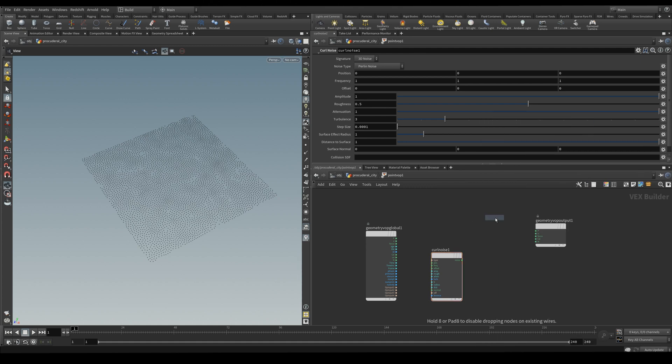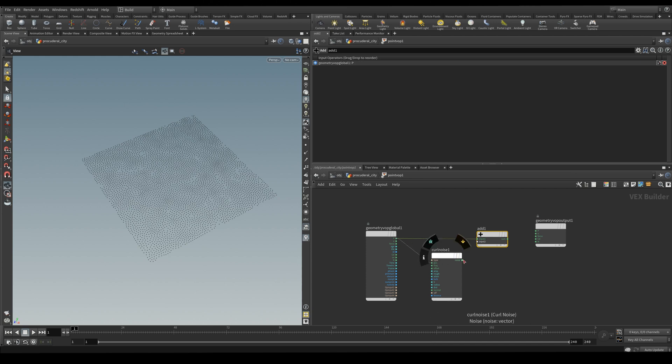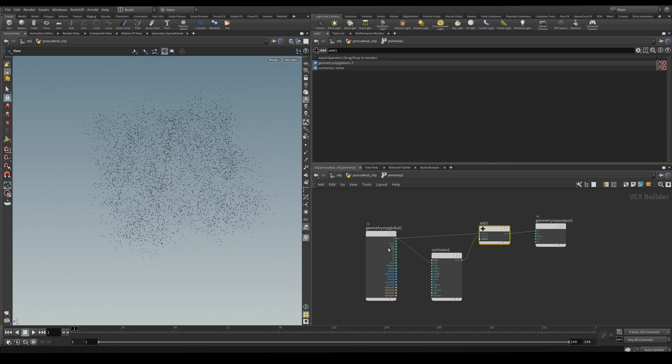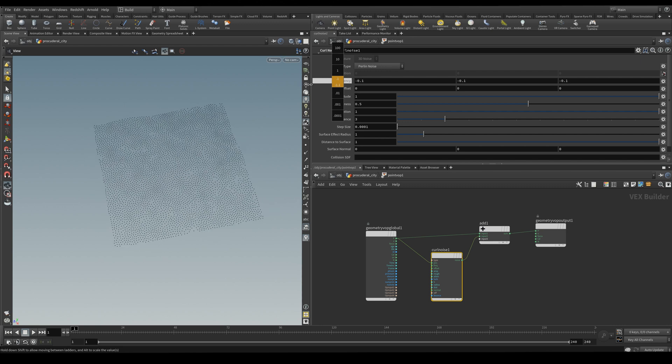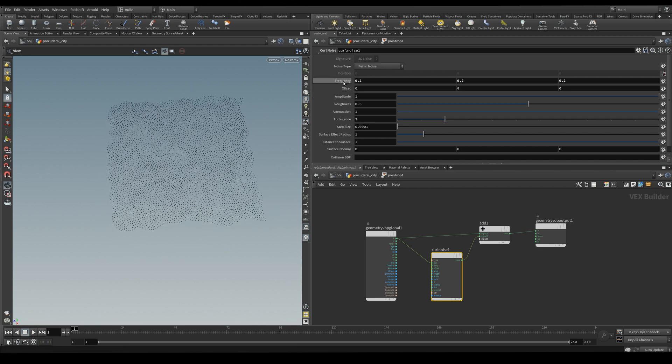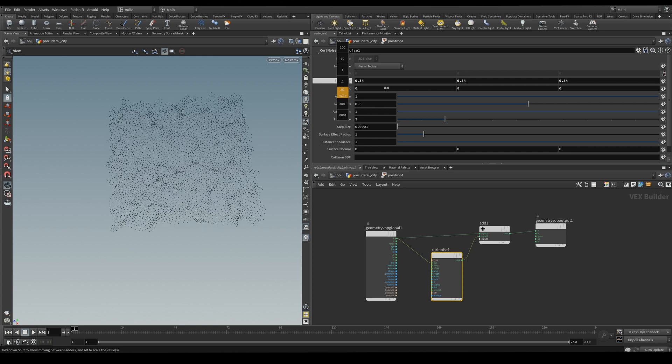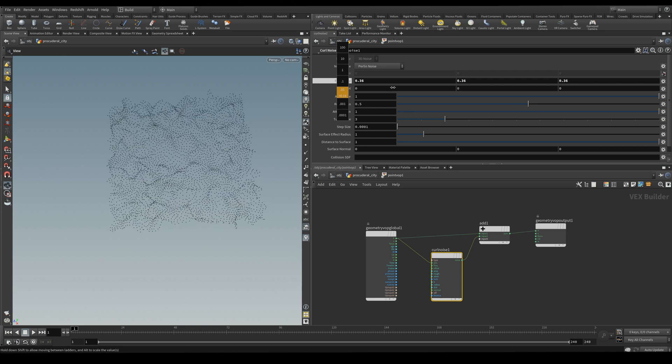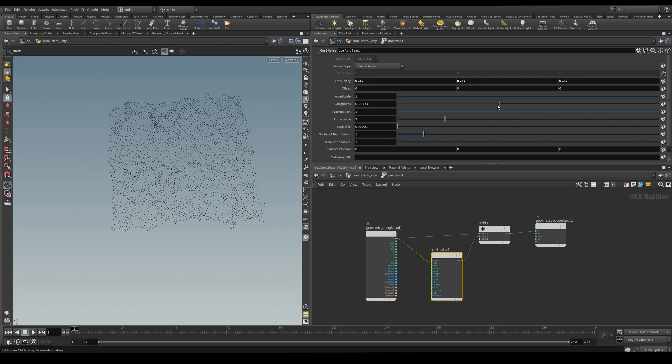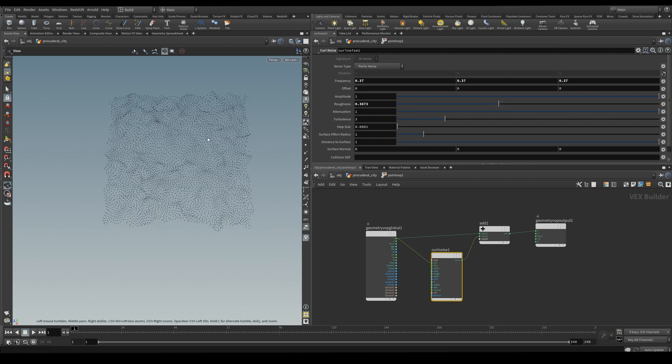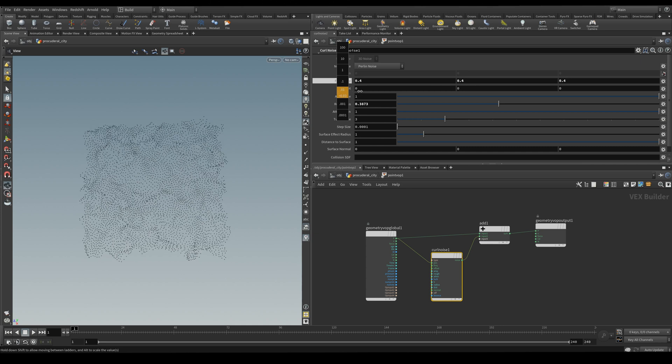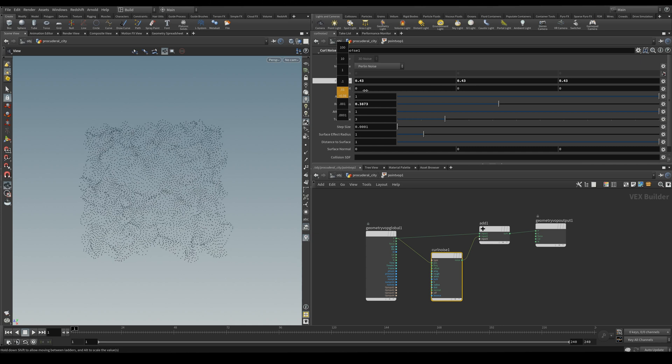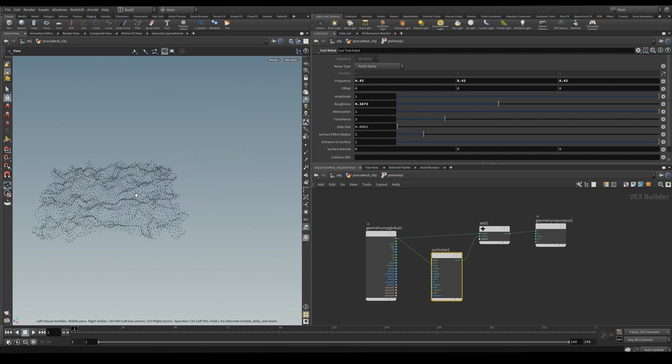And we're going to be adding the current position of the point and the point passing through the curl noise. And this is what we initially get. Let's decrease the frequency and I like to start at a very low frequency and work my way up. I also like to tone down the roughness. And I think something like this will work.